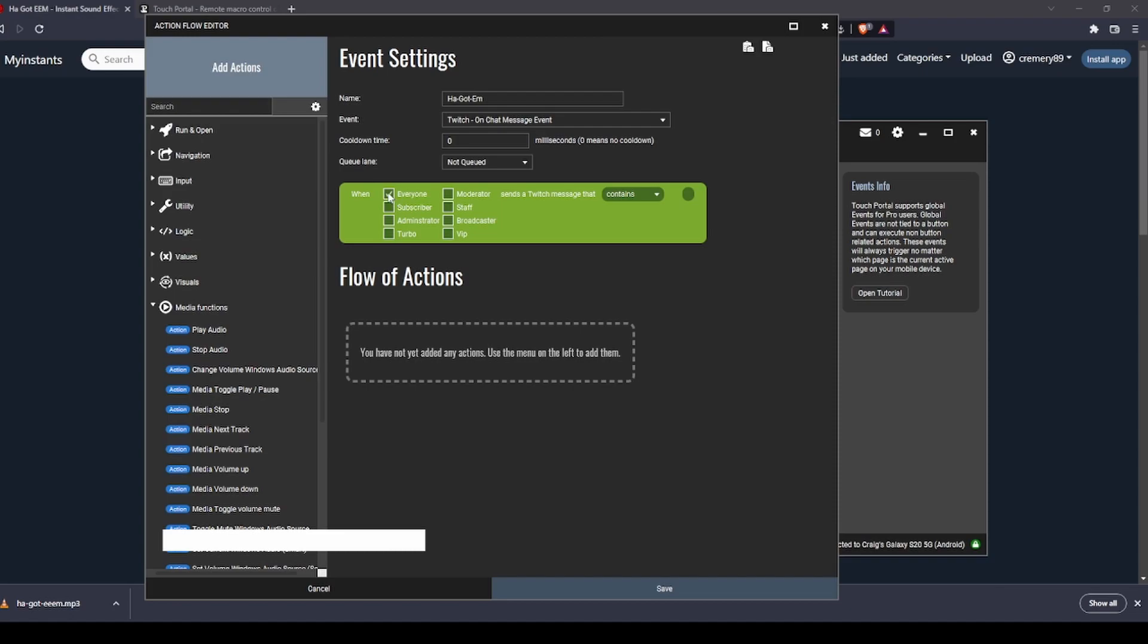Select what level of person you want to be able to trigger this. If you want everyone to trigger it, leave that box checked. If you want subscriber only to be able to do it, check that. Moderators, mods, or if you want only you to do it or VIPs, you get the point.